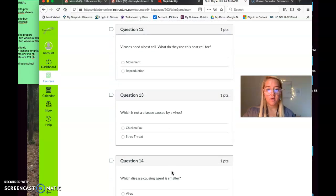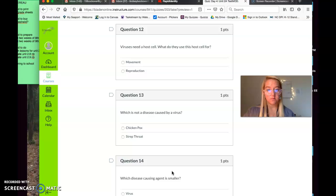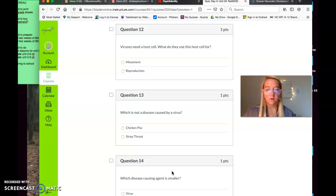Question twelve. Viruses need a host cell. What do they use the host cell for? Movement or reproduction? Viruses need a host cell. What do they need the host cell for? Question number thirteen. Which is not a disease caused by a virus?